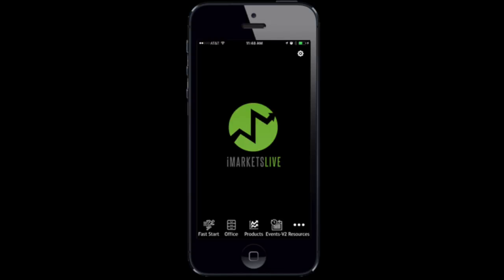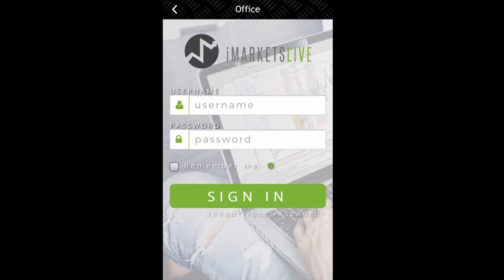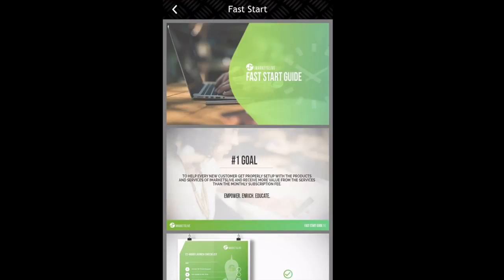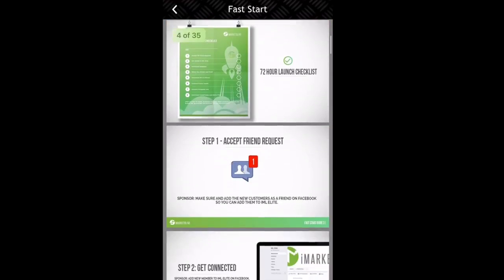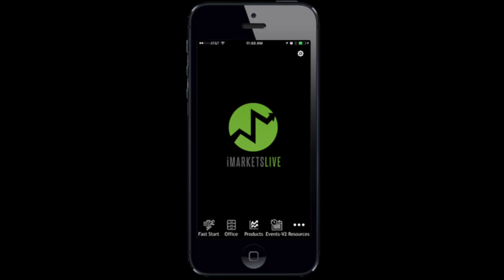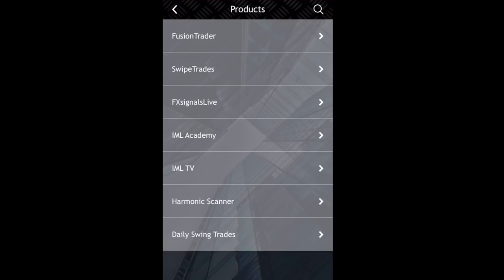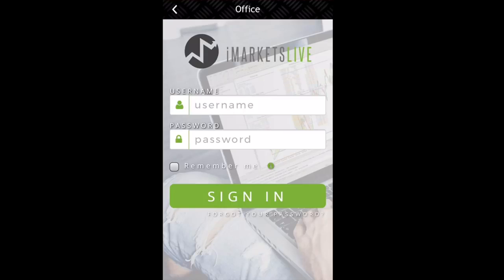Welcome to the all-new iMarketsLive corporate app where brand new customers, including IBOs, will have full access to fast start training, product setup, and their back office.